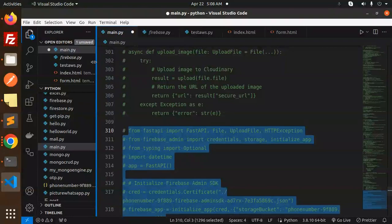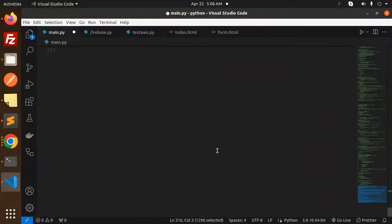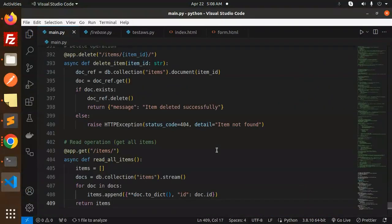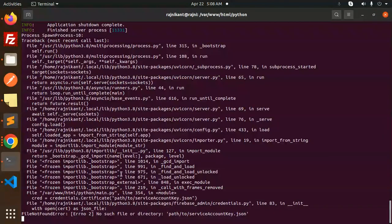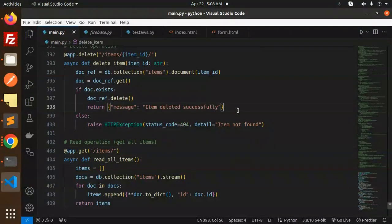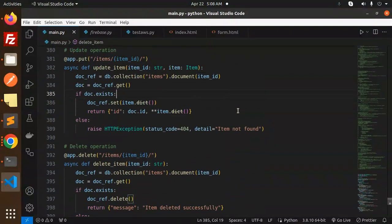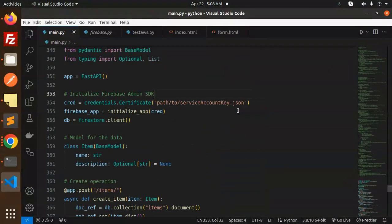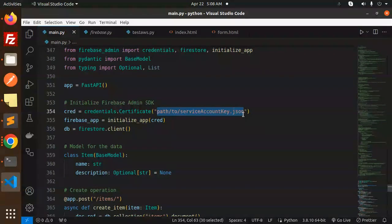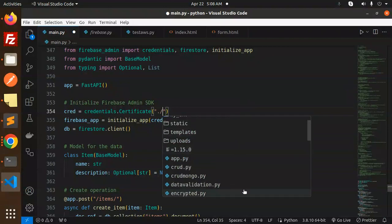Now we will start with this. Let's go to the certificate we need to pass. Let's add the certificate over here. Here, let's add the credentials path.